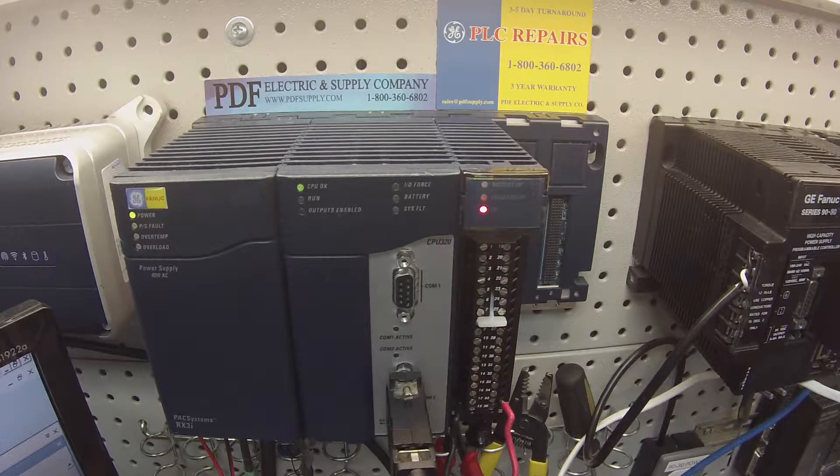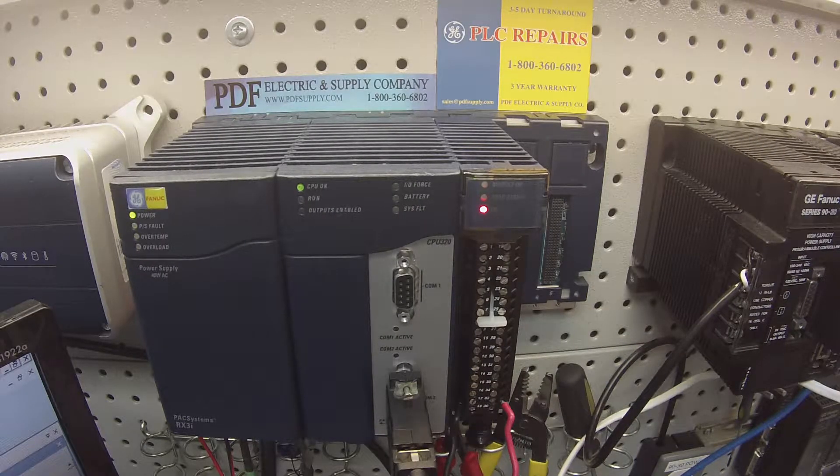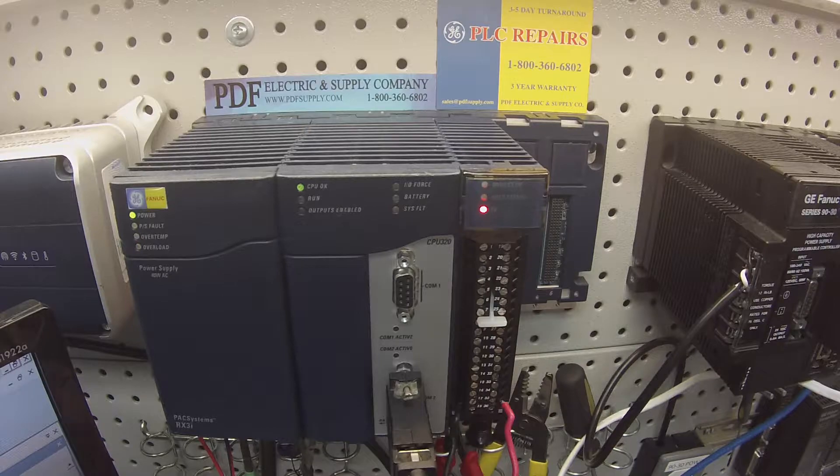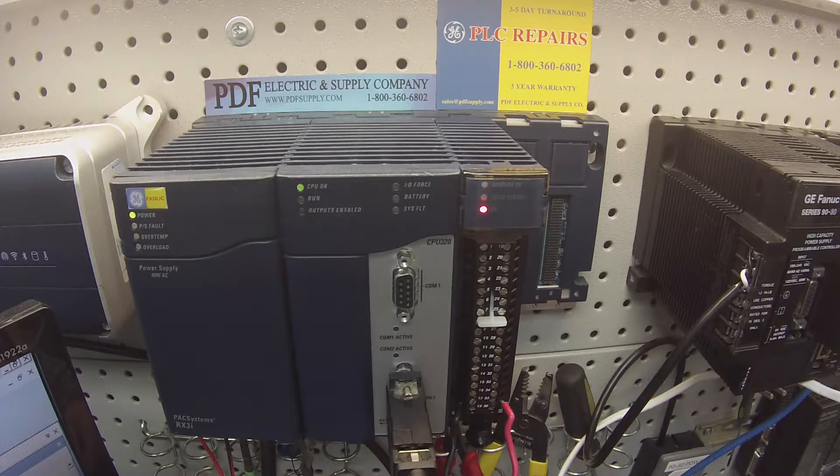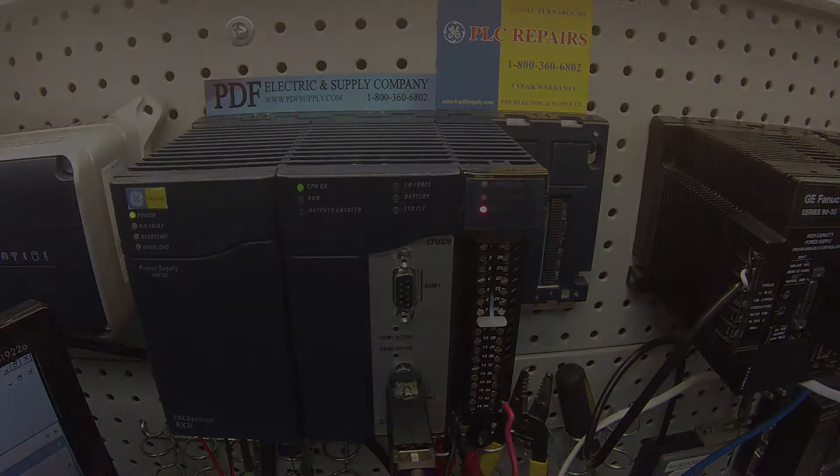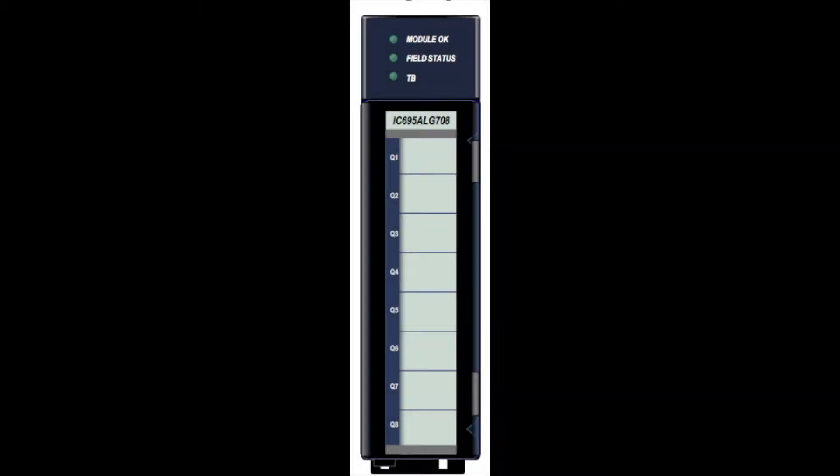Hello and welcome to PDFsupply.com. Today we're going to be testing an RX3i analog output card. I have here an IC695ALG704.